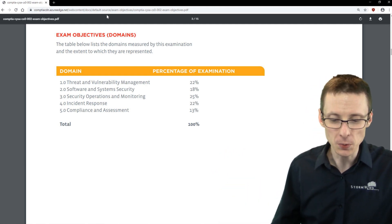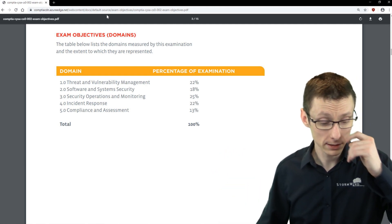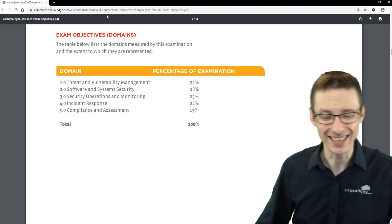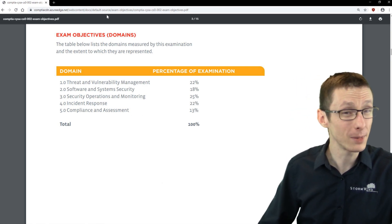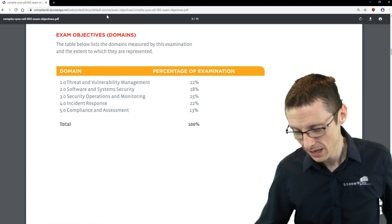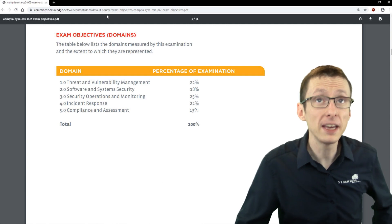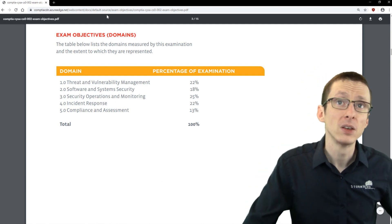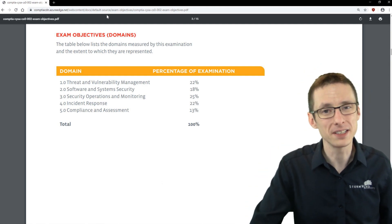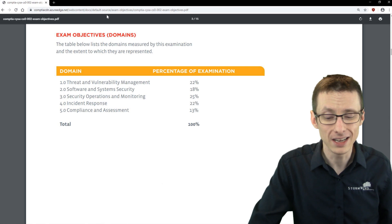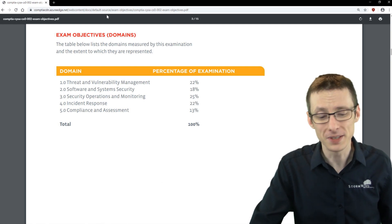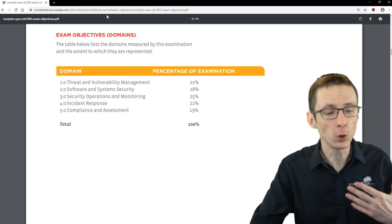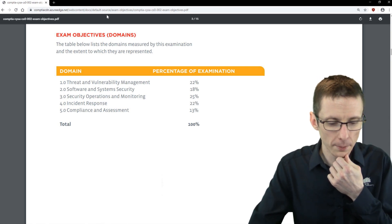My experience with the exam was—let's see how I can say this while staying within my NDA—I would say it's a significant increase in difficulty versus the original CYSA plus exam. So it's more difficult.